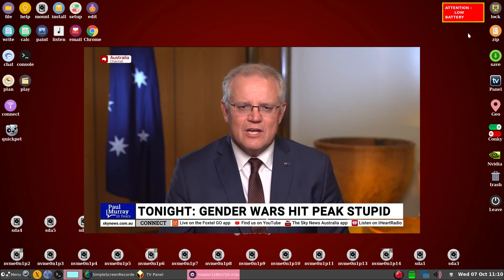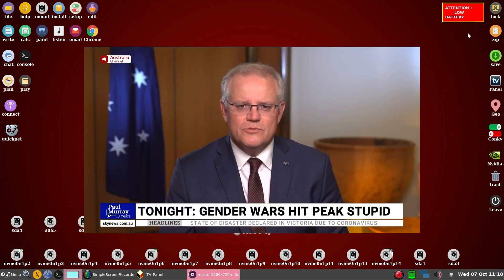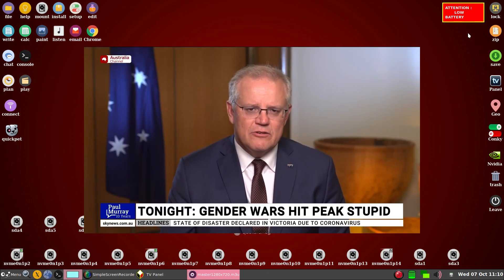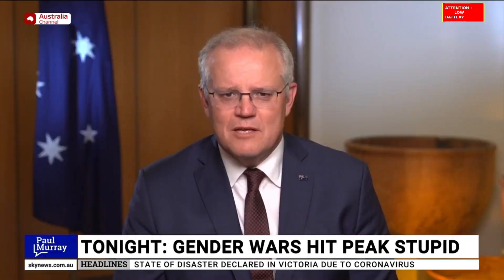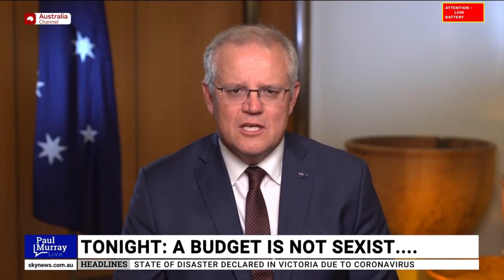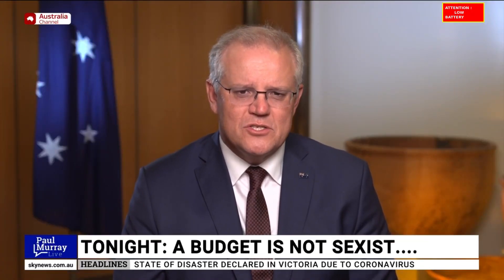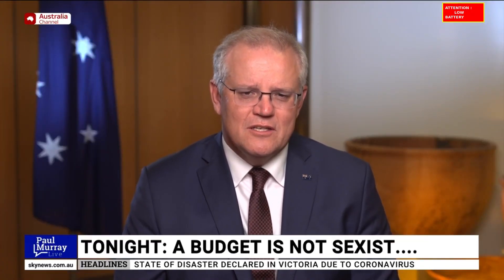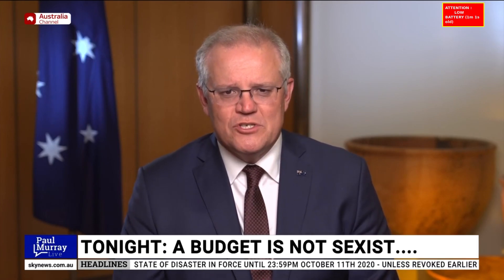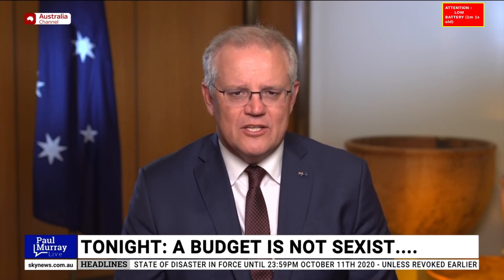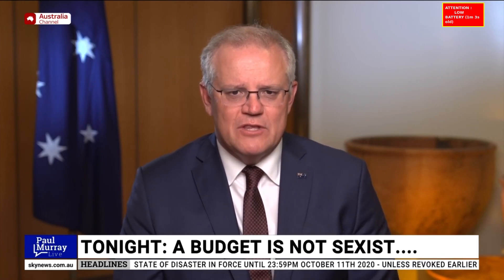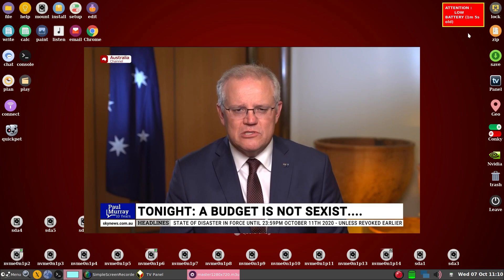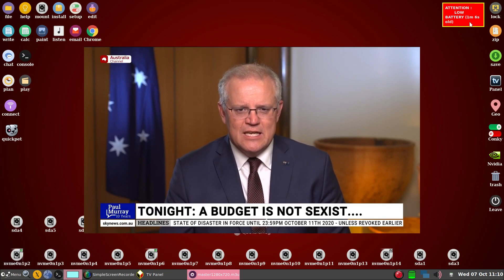All this budget is very straightforward. It's about jobs. The success criteria is more jobs and businesses employing more people. Businesses responding to what we put in this budget, which is a recovery plan. It's a recovery plan for their business. It's a recovery plan for people's livelihoods.